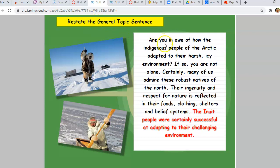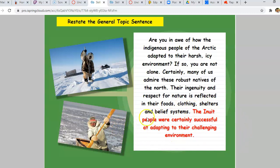You can also just restate the general topic sentence. For example: 'Are you in awe of how the indigenous people of the Arctic adapted to their harsh, icy environment? If so, you're not alone. Certainly, many of us admire these robust natives of the North. Their ingenuity and respect for nature is reflected in their foods, clothing, shelters, and belief systems. The Inuit people were certainly successful at adapting to their challenging environment.' That last sentence is the general topic sentence — the controlling idea — that these people were really amazing because they took a place where no one would want to live and made it a successful place to live.